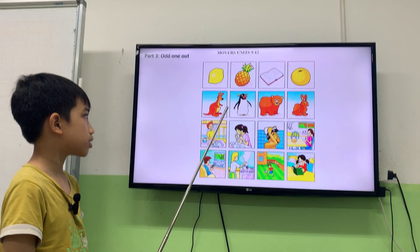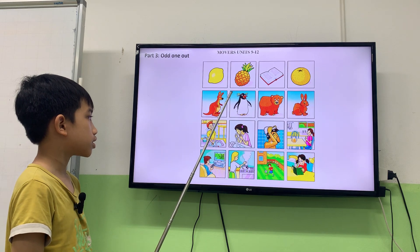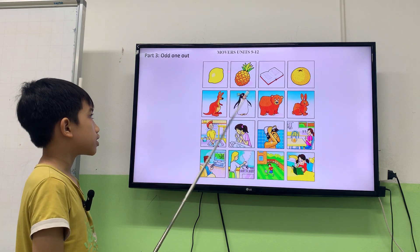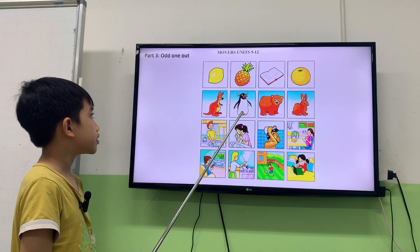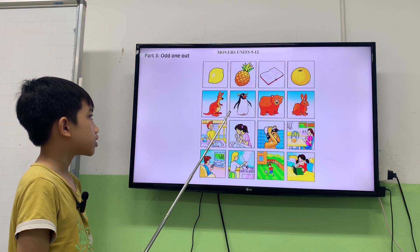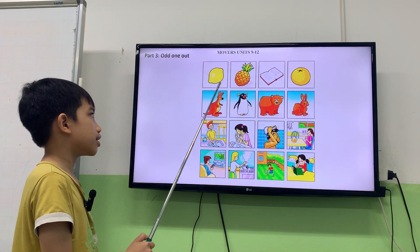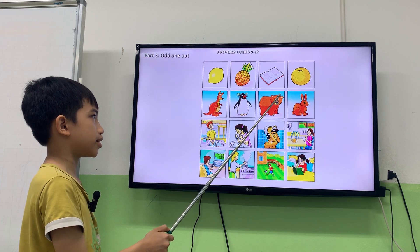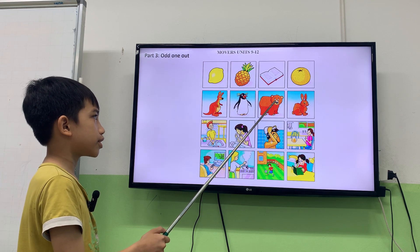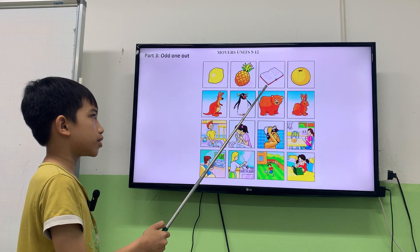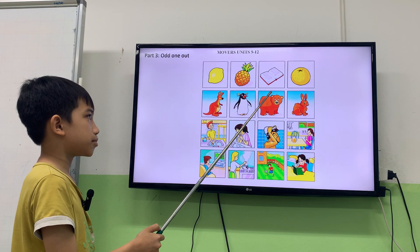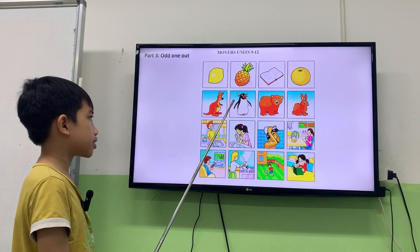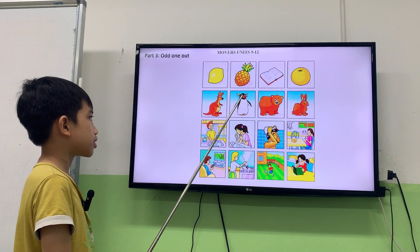Now let's move to part three. Look at these four pictures. One is different because the book is different. A lemon, a pineapple, an orange — a fruit. You eat them. But you don't eat a book. So now you tell me about this picture. Which one is different and why?